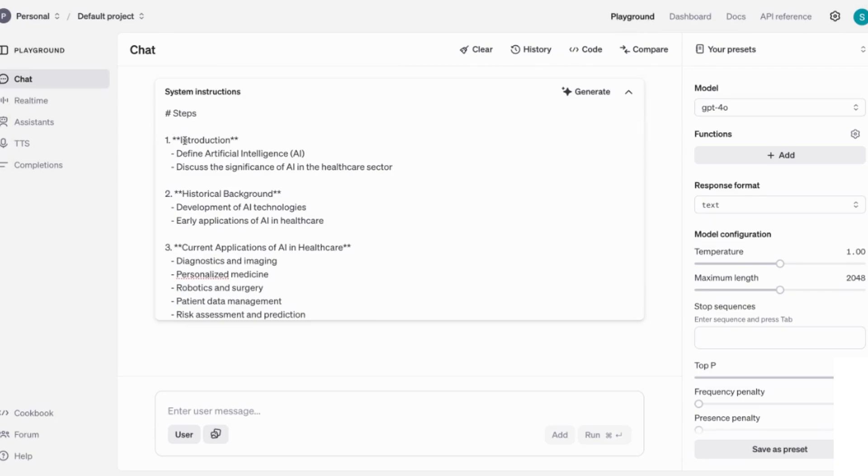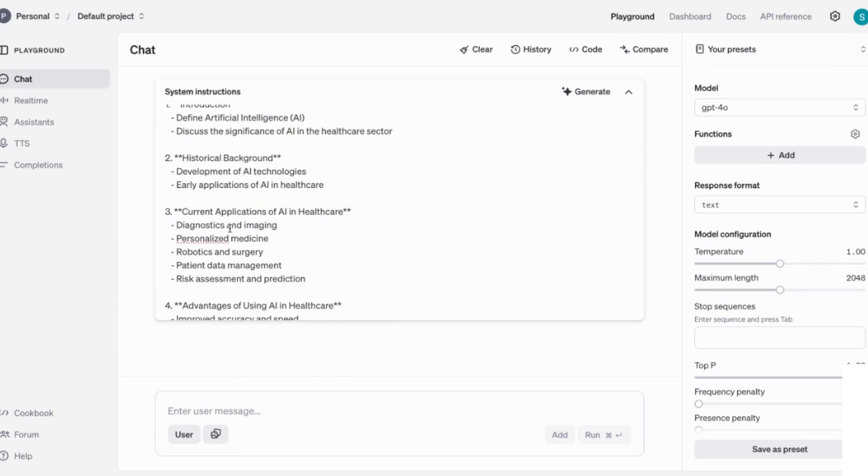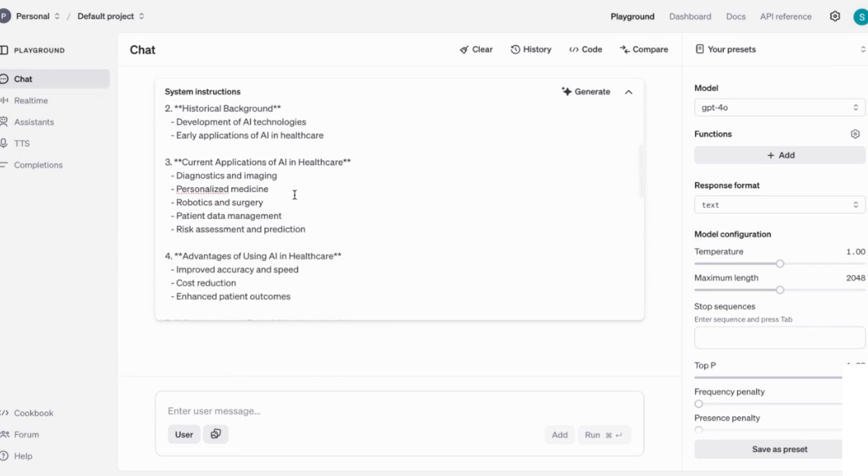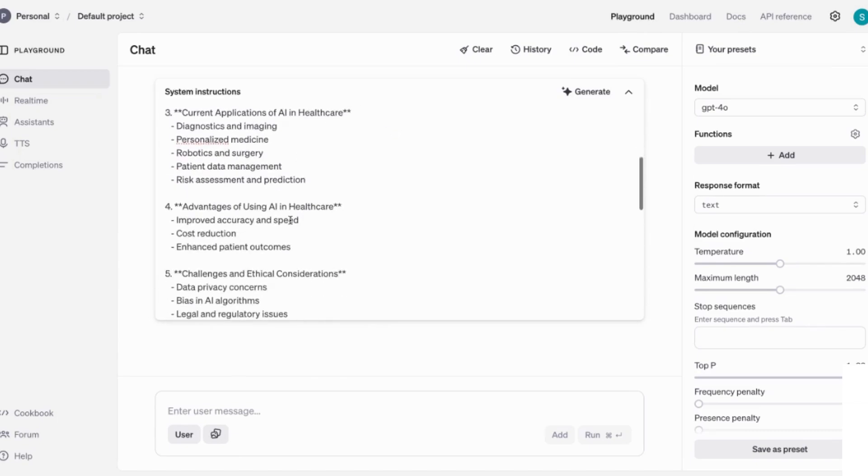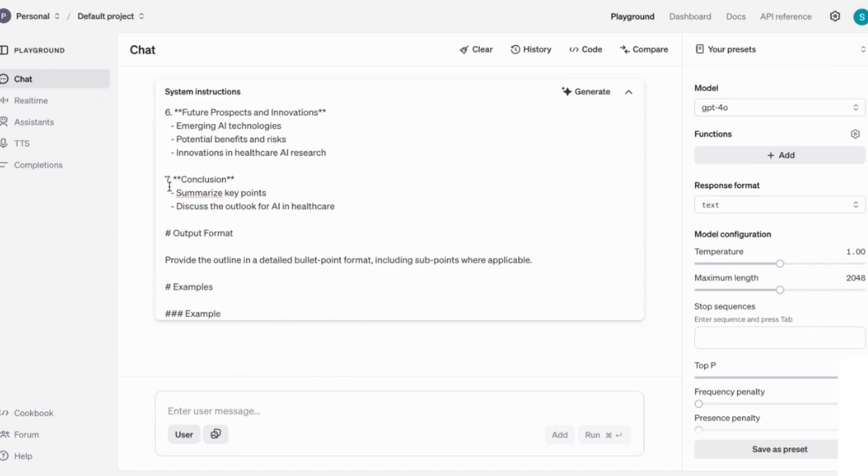You can see that it's added the right notations that make it so much more easier for ChatGPT to follow and to understand. So here I've got the introduction and I've got the historical background, I've got the current applications and so on. So seven parts up to the conclusion.